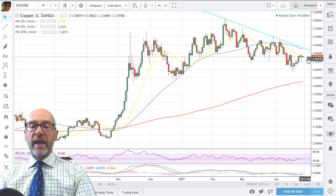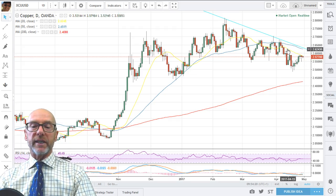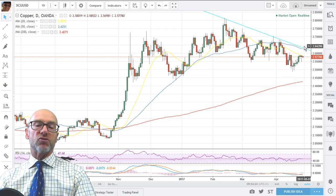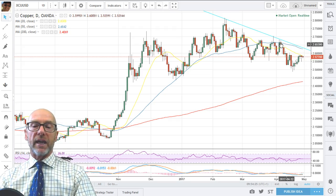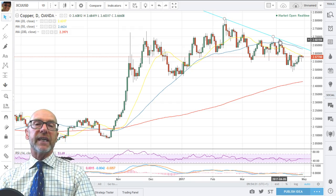If we were to break the downtrend we'd need a break above this downtrend line and also above the high of the 5th of April, which is about 268.2.